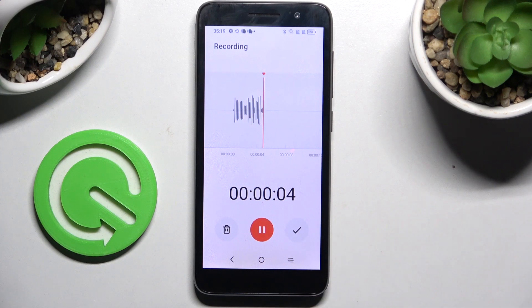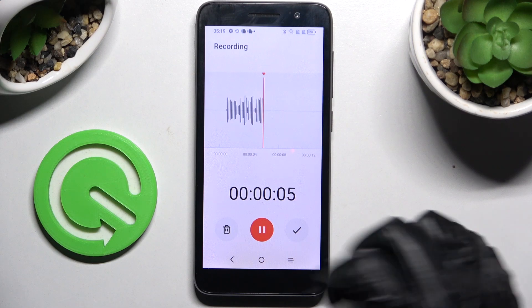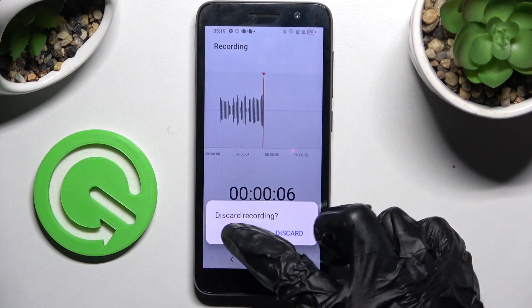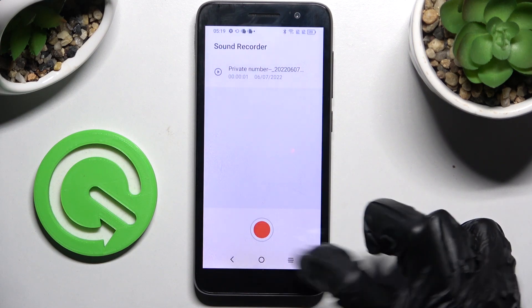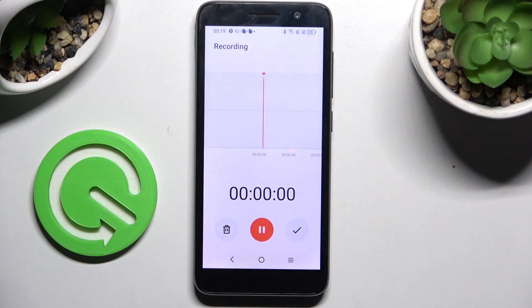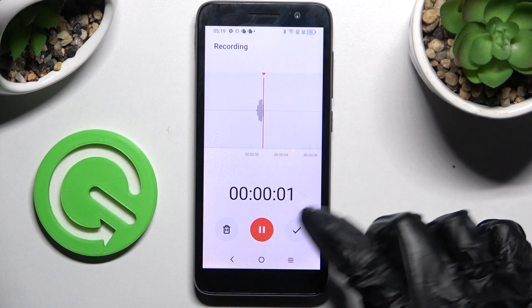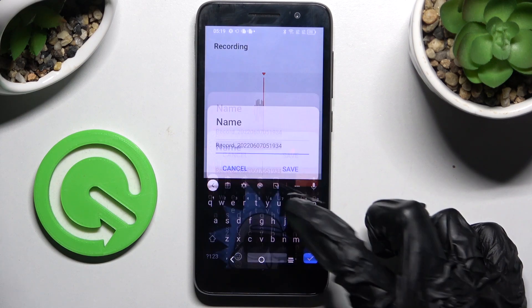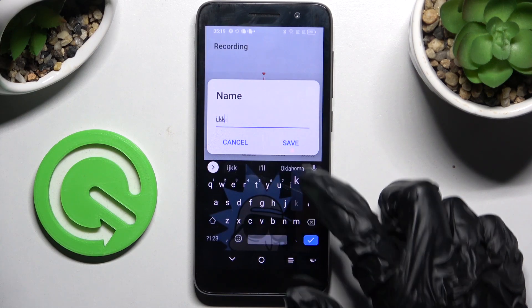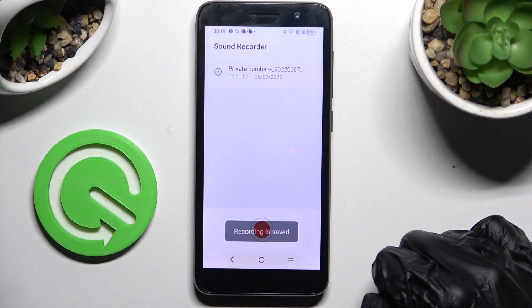If you want to delete your recording right away, click on the bin icon and tap on discard. If you want to end it and save it, click on the checkmark, name it however you want, and tap on save.